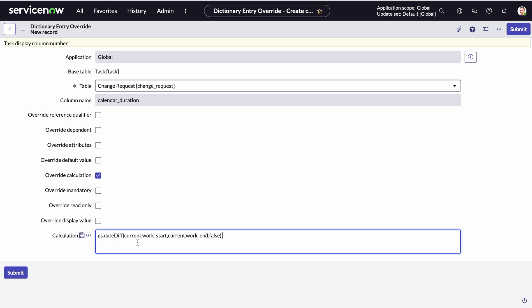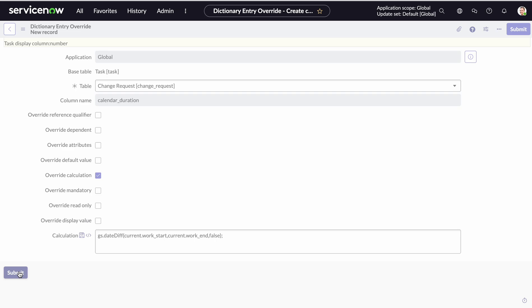So this field is expecting a glide date time value. So essentially, we're using the out of the box date diff function from glide system to essentially take the current work_start, which is the current actual start date, the field name of it anyway, and then the end date, which is the current work_end, the actual end date of that field, and essentially return the difference between that. If it's true, and it can calculate it, it will return that value. If not, it will return false, which would be nothing for this sake. I could return the default value. But for now, we're just going to keep it blank if it can't work out the difference between the two. So I'll submit that for now.